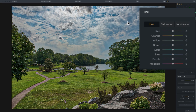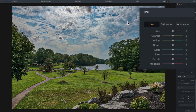HSL stands for Hue, Saturation, and Luminance. Those of you that are familiar with Lightroom can see that this filter looks very similar to the HSL tab that's in Lightroom. It operates pretty much the same exact way as the HSL tab in Lightroom.